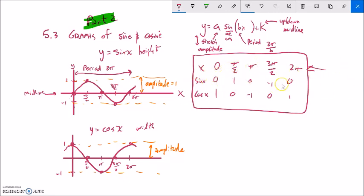We also covered how those benchmark angles relate to the values of sine at each of those angles. We talked about how to move it up and down, how to compress the period in the x direction, how to stretch it, and how to change the amplitude.